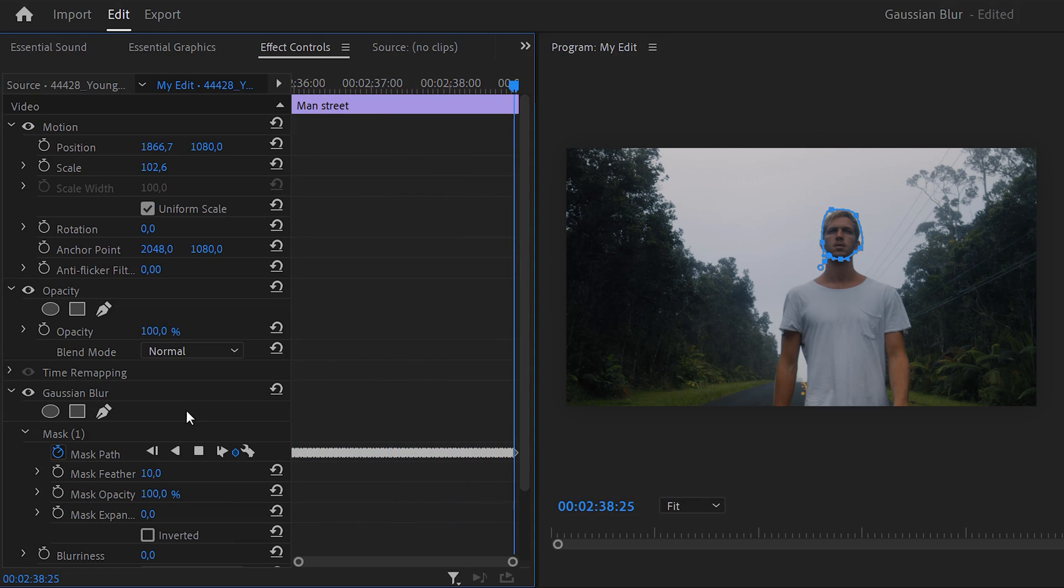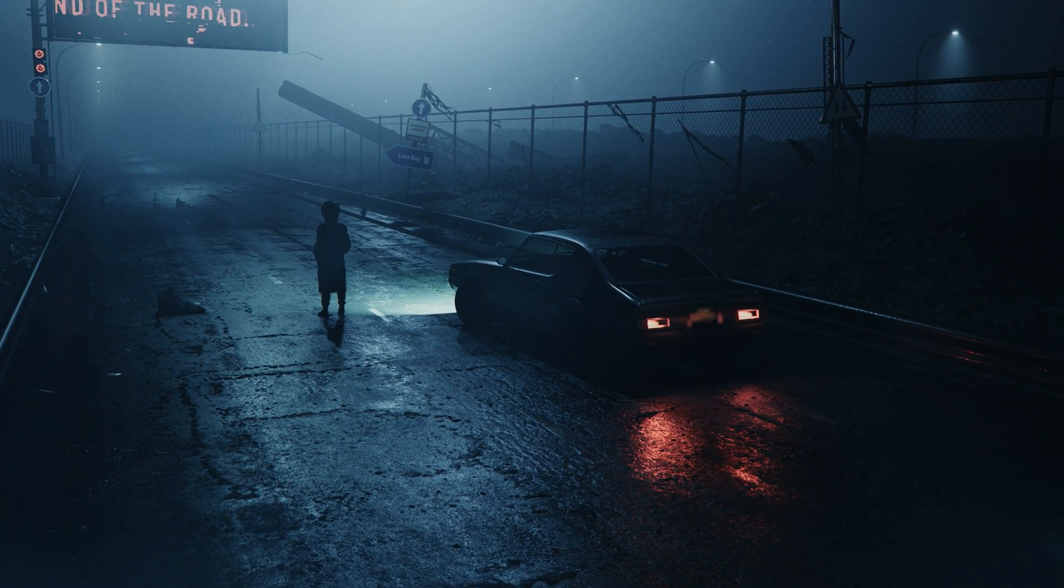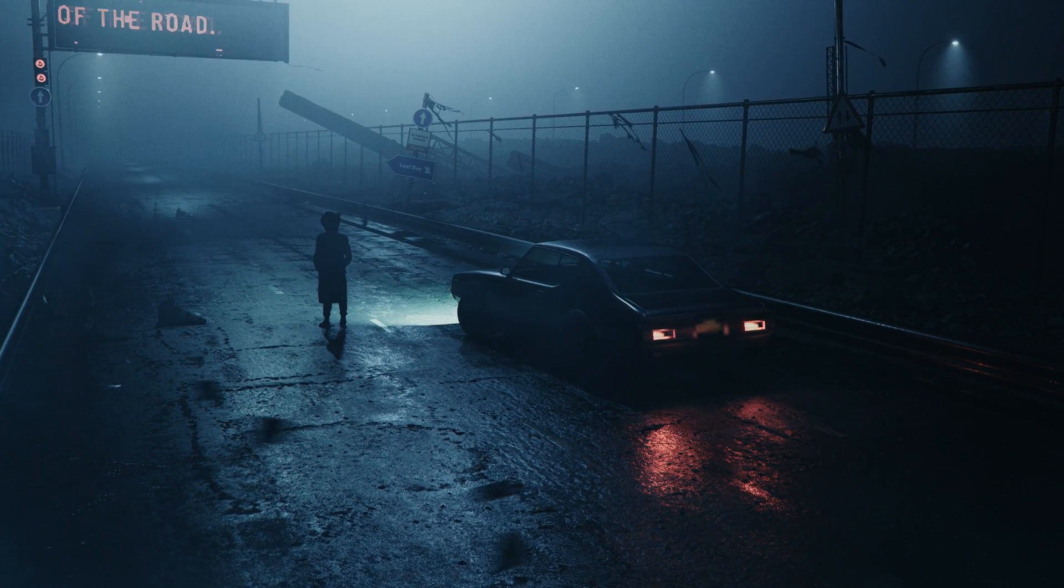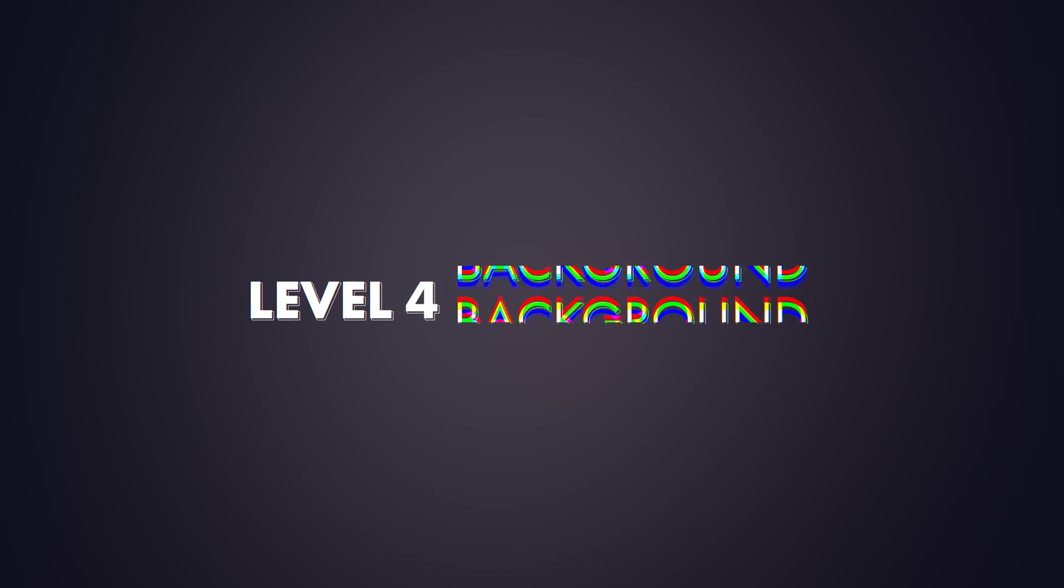Now it's time to increase the blurriness and then play a little bit with the mask feather. There you go. You can do the exact same thing with car license plates or logos. Basically anything trackable. It's time for level 4.